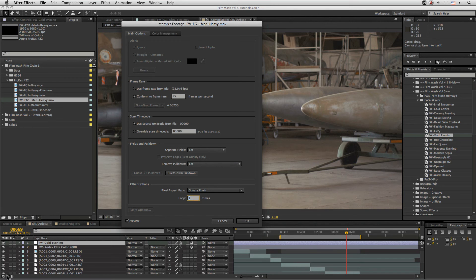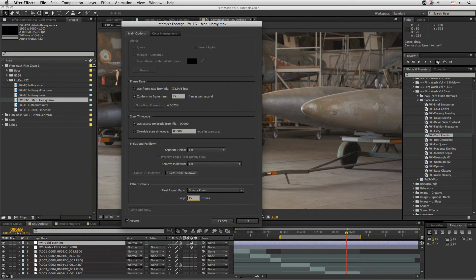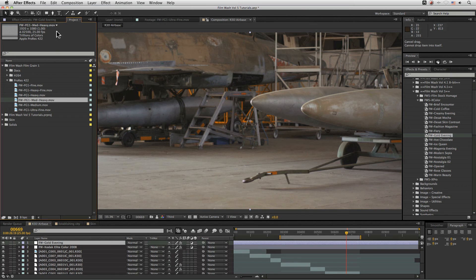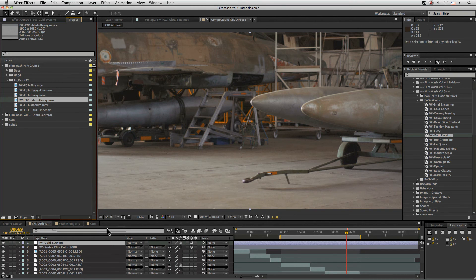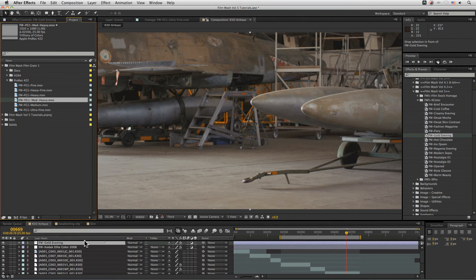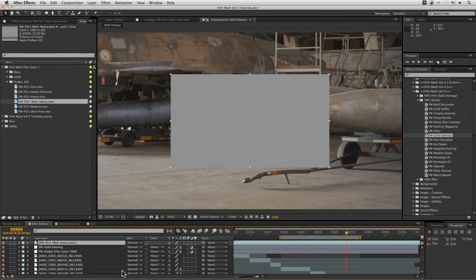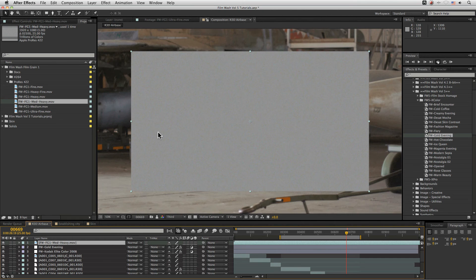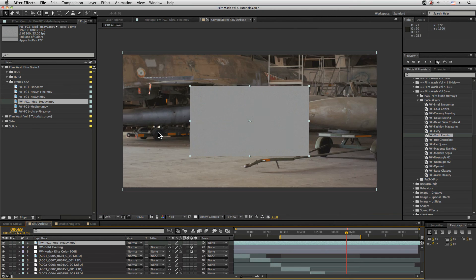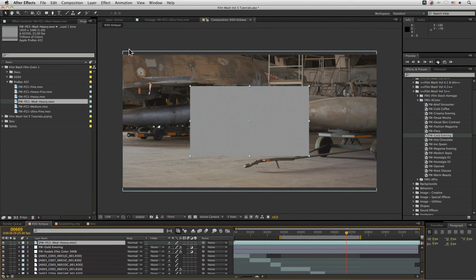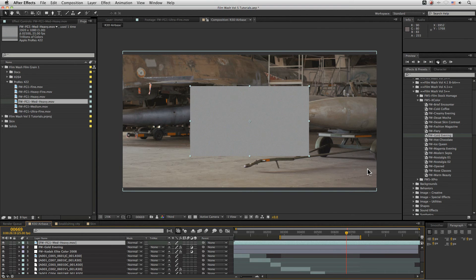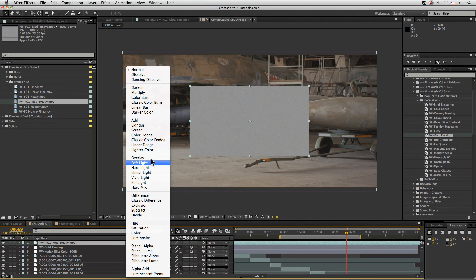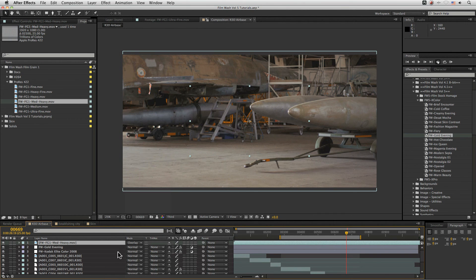I'm also going to loop this as well. Let's loop this 10 times. That should be enough. Now this is a 1080p size. So when we put this down in our 4k image here. It's not going to quite fill up the entire frame. If your composition resolution is 1920 by 1080 or smaller, you don't have to do anything else other than turn it to overlay.